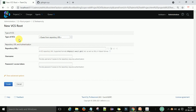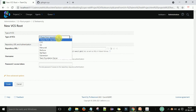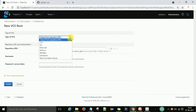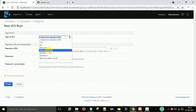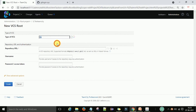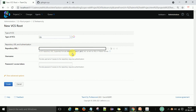The type of VCS — Version Control System — options include CVS, Git, Subversion, and Team Foundation Server. I am using Git. The repository URL supports HTTPS.